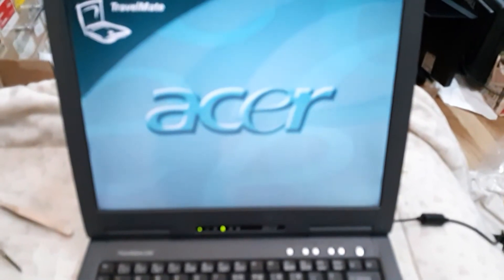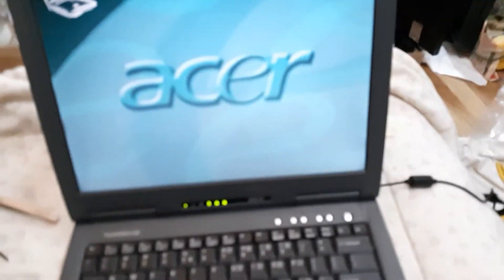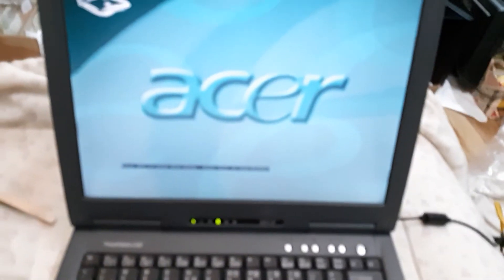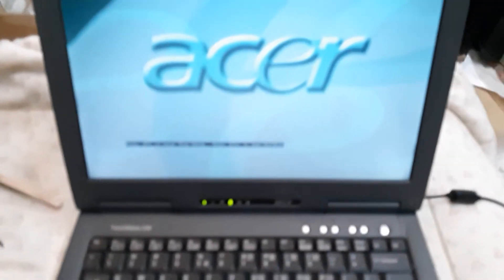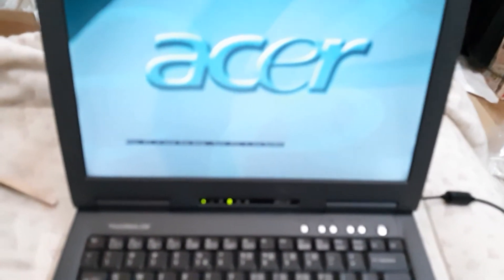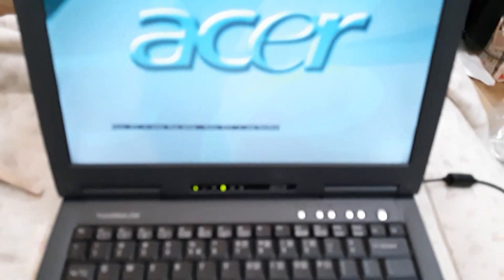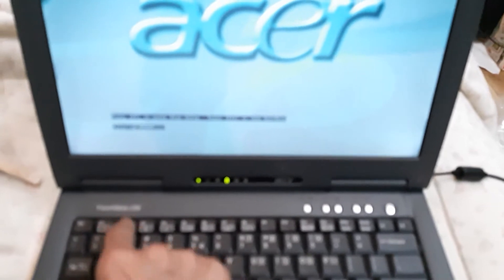So I've got everything hooked back up, got my power in. Let's see what happens now. I'm going to have to set the clock. Press F2 to enter BIOS setup.